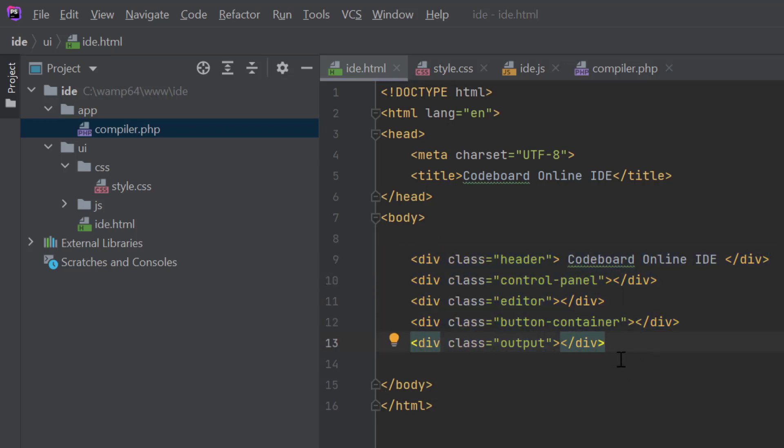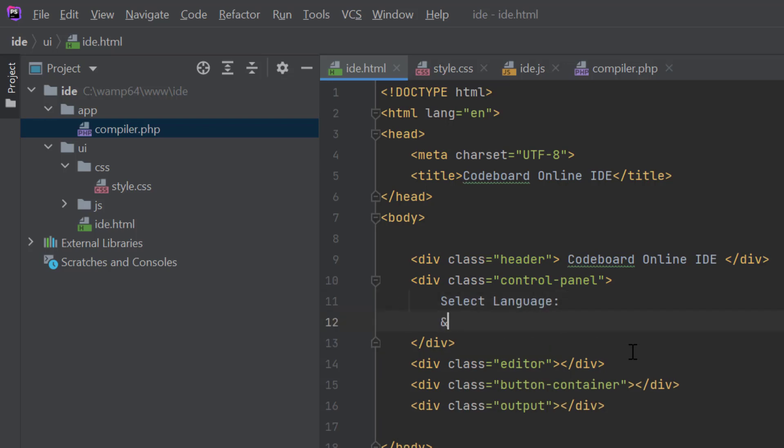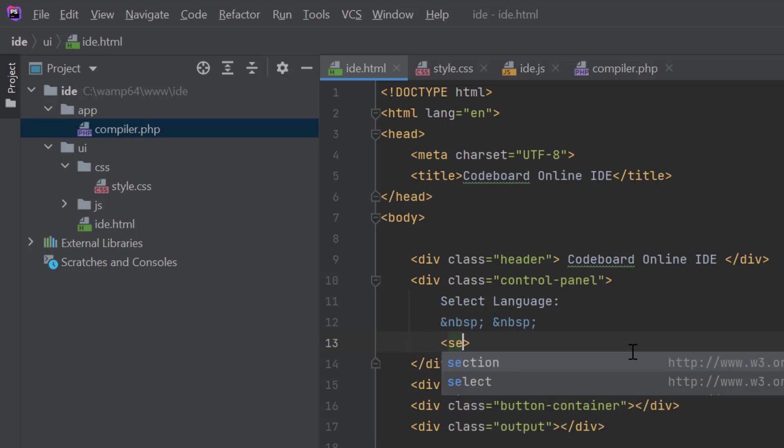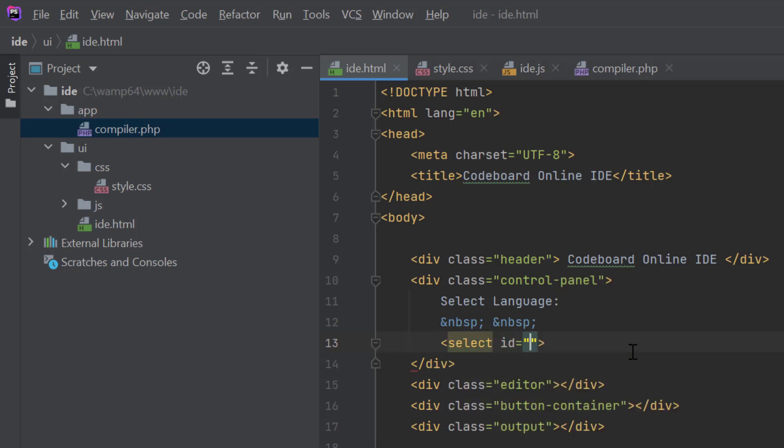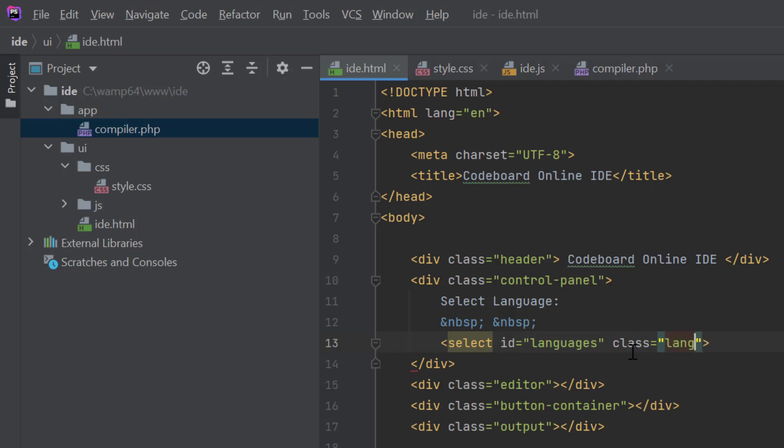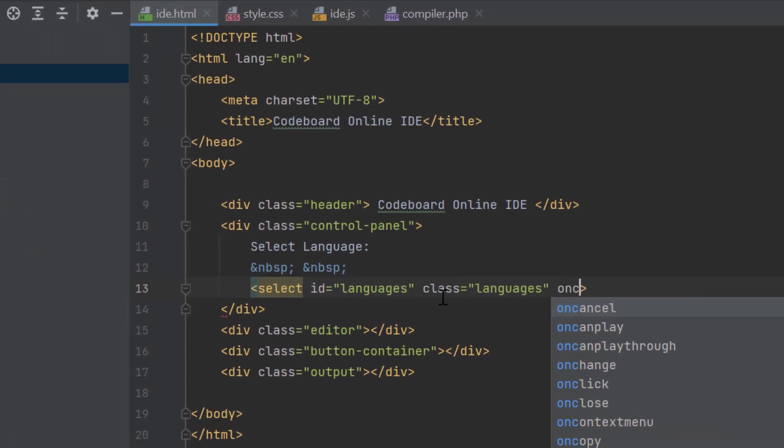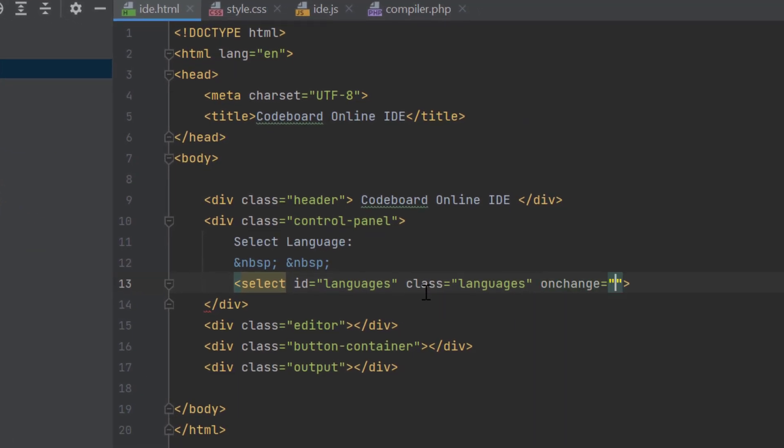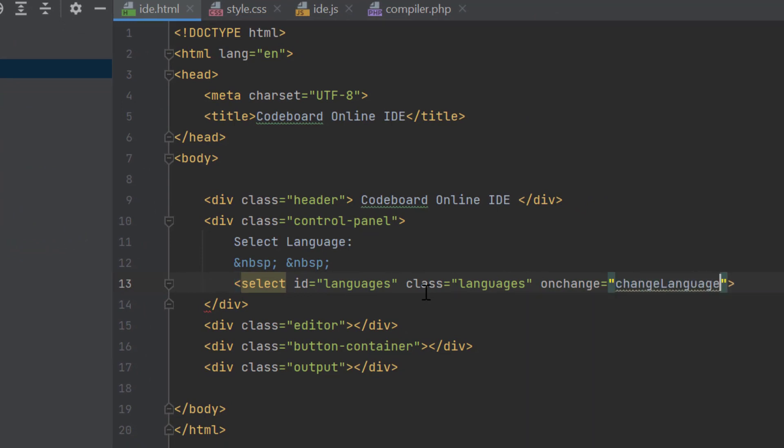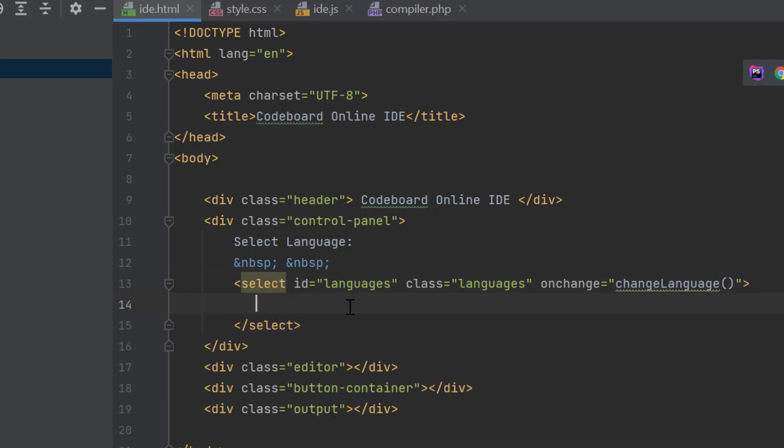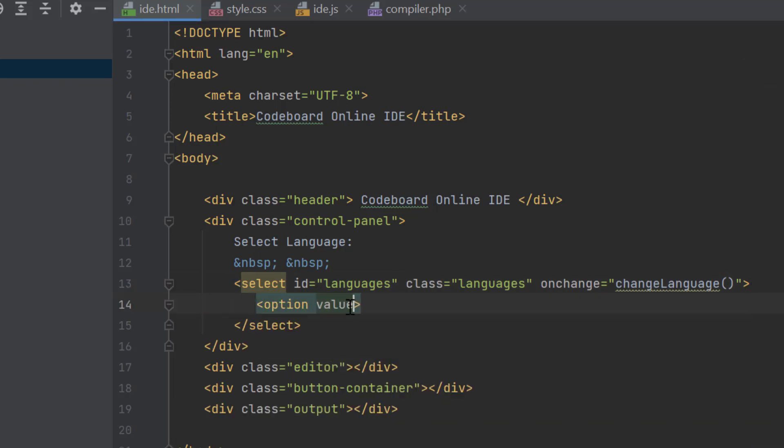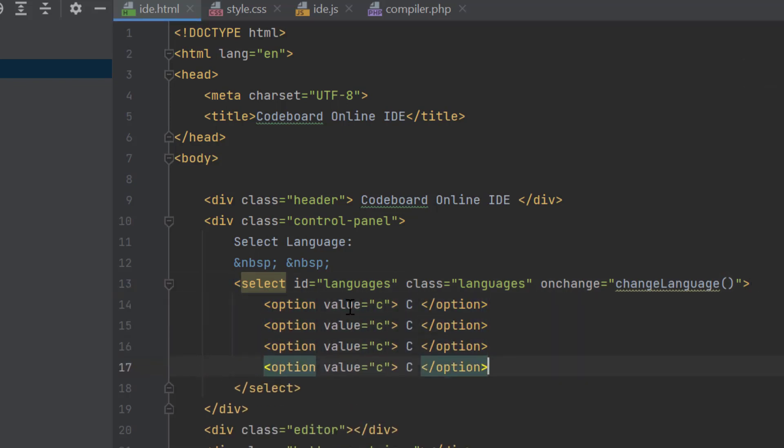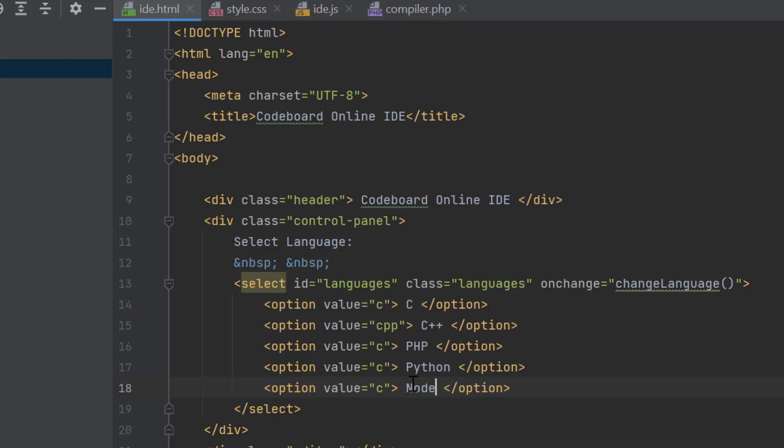In the control panel div, we will keep the functionality to select a language. We will add a drop-down list for all the different languages. Let's provide the ID and the class of the drop-down as languages. Let's add change handler method as well for the drop-down. As I mentioned earlier, primarily we are going to add support for C, C++, PHP, Python, and Node.js. So, let's add these five languages inside the drop-down list.